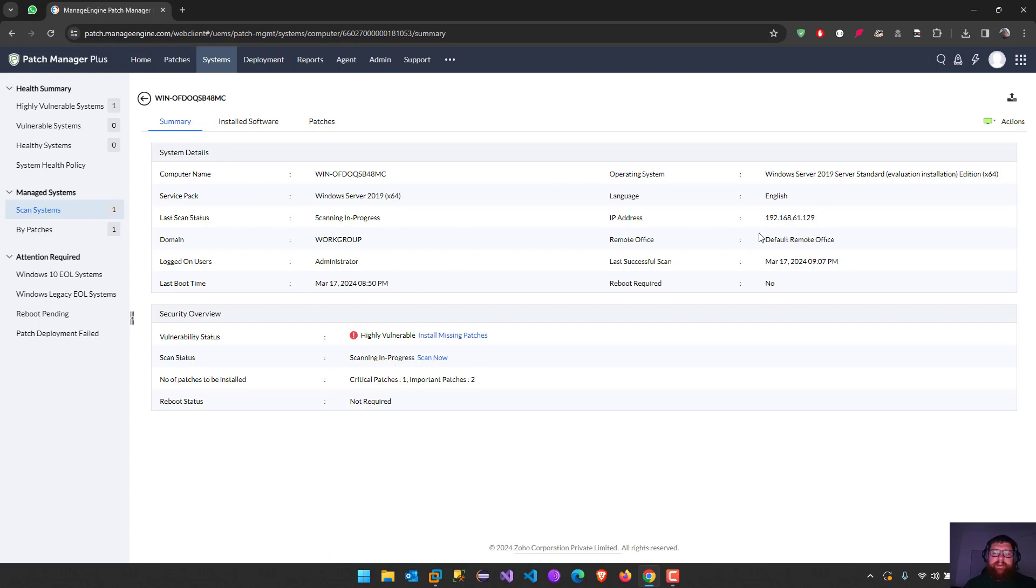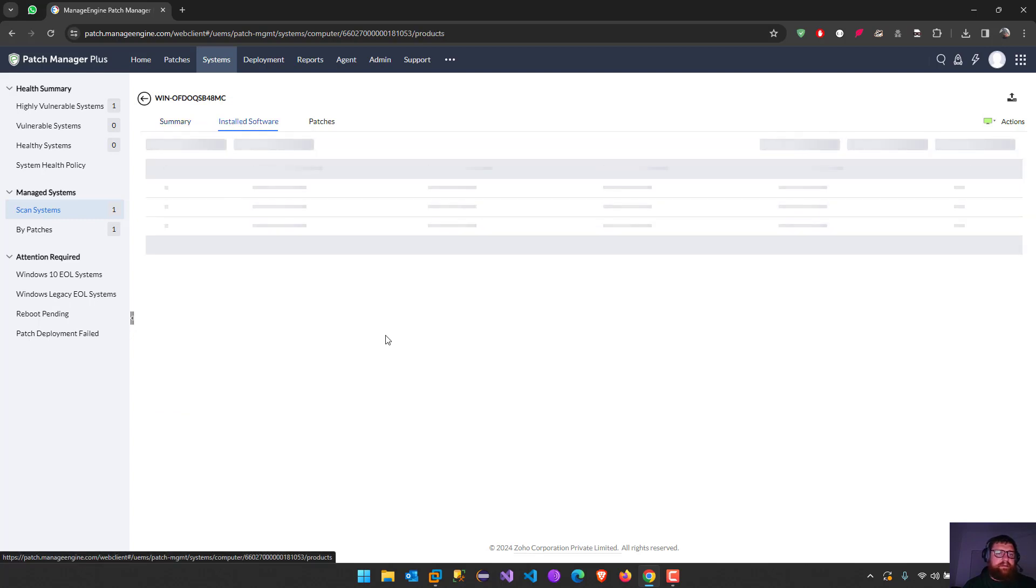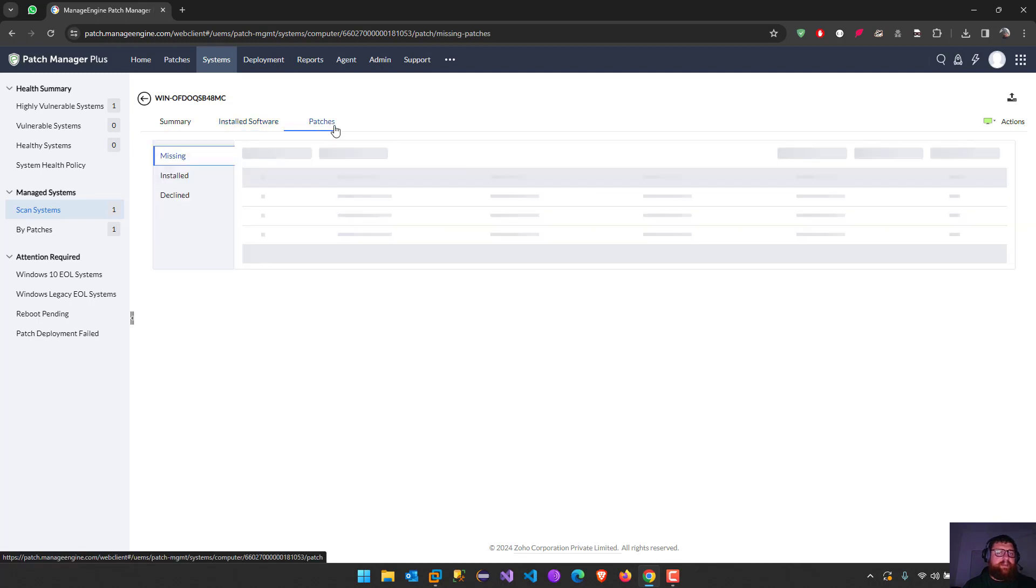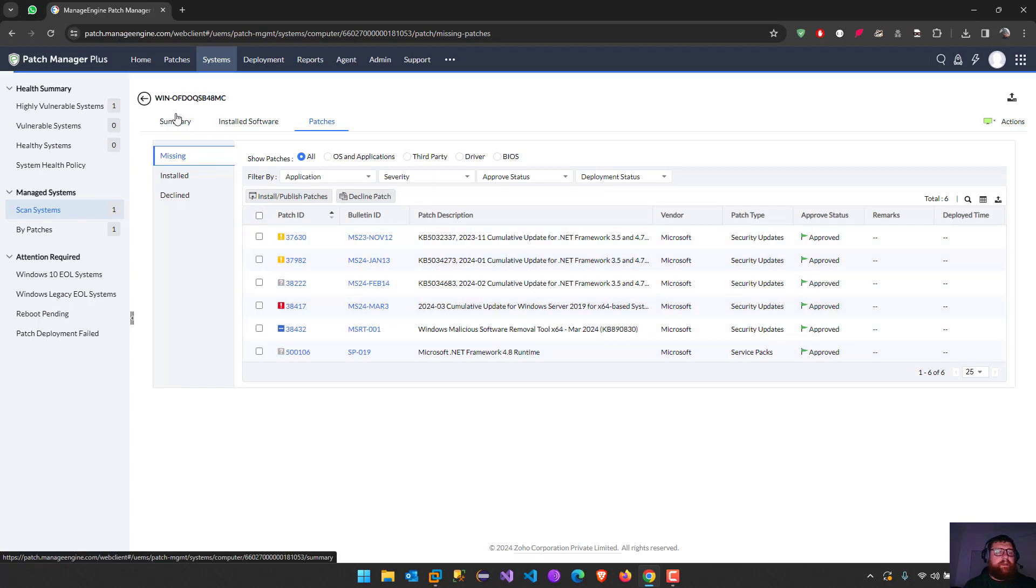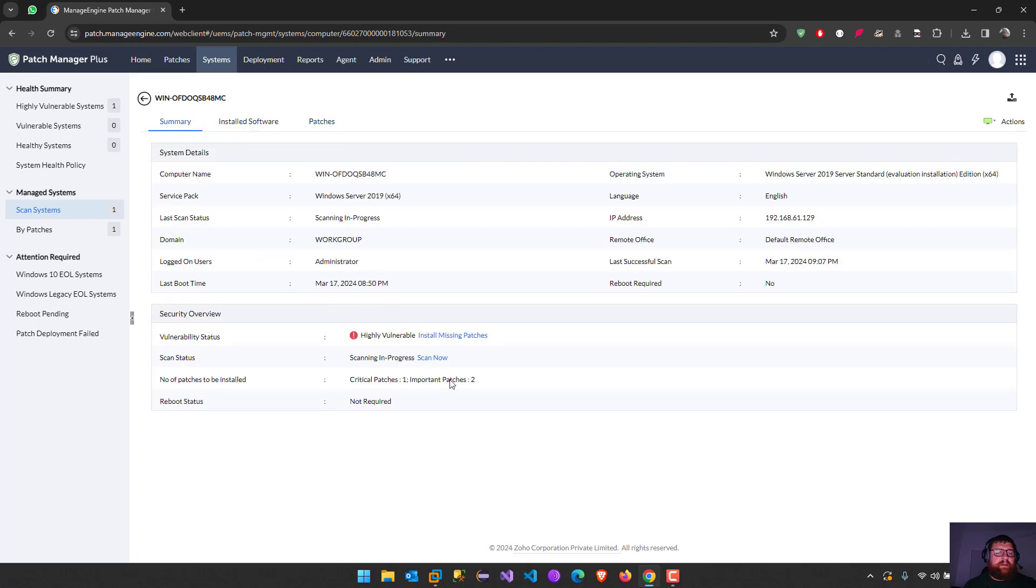We can see installed software and patches. Here we can just press install all of them, but let's go back here and then highly vulnerable.